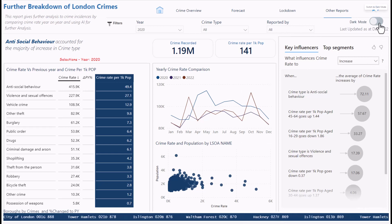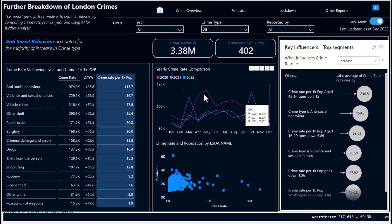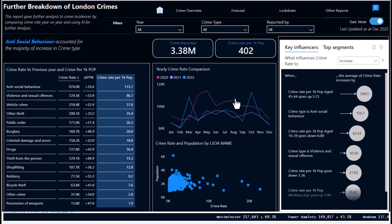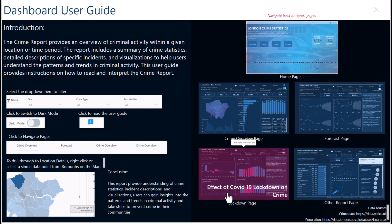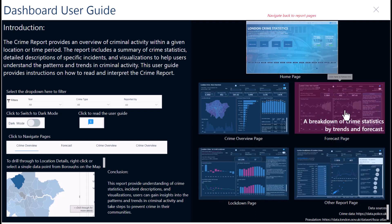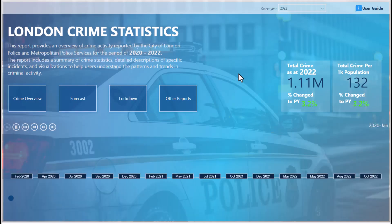You can switch to dark mode on this page as well if you prefer. You can also access the user guide from each page to see what's going on, and use tooltips to understand each visual. This page covers a high-level overview of report findings, the effect of COVID lockdowns on crime, and a breakdown of crime statistics by trend and analysis. Thank you for watching — if you want a dashboard like this, you can reach out on LinkedIn.